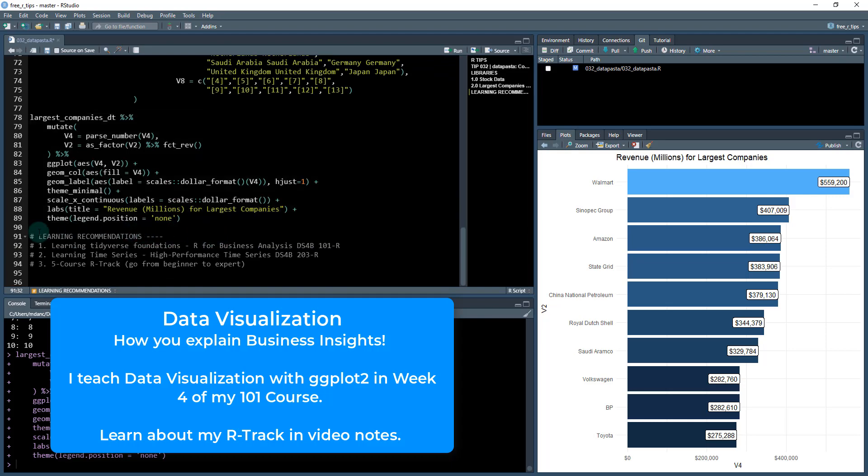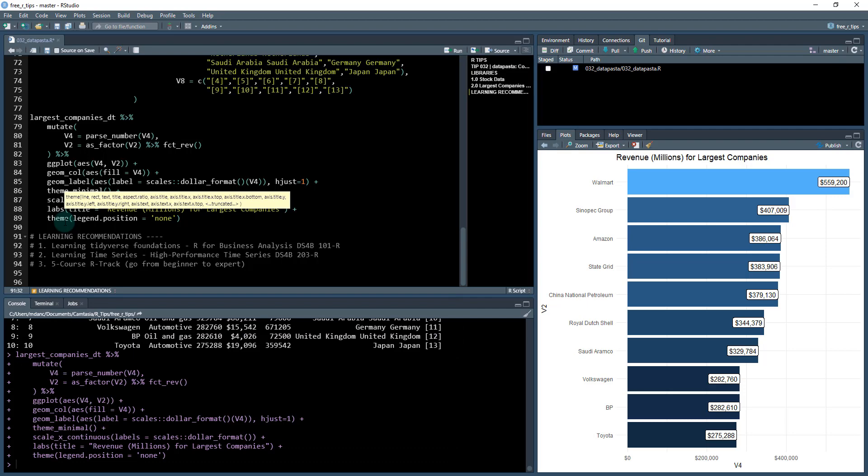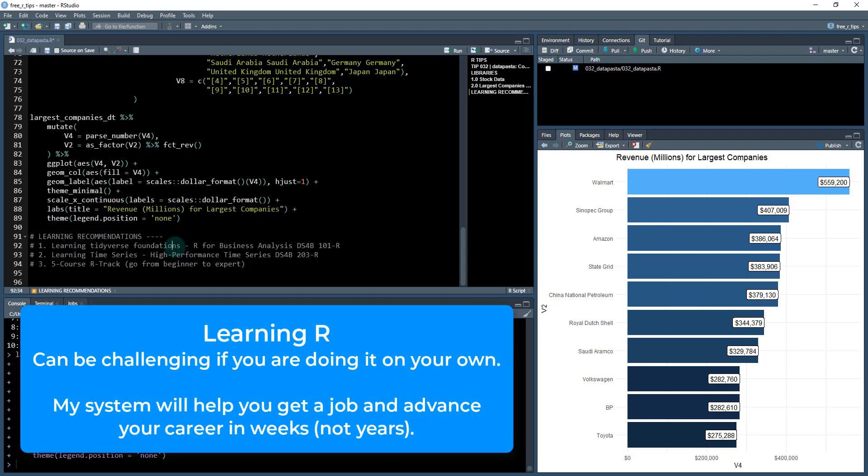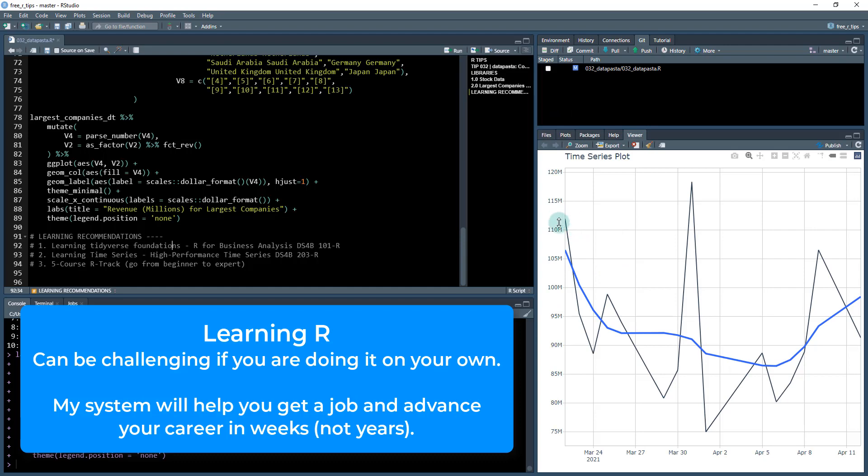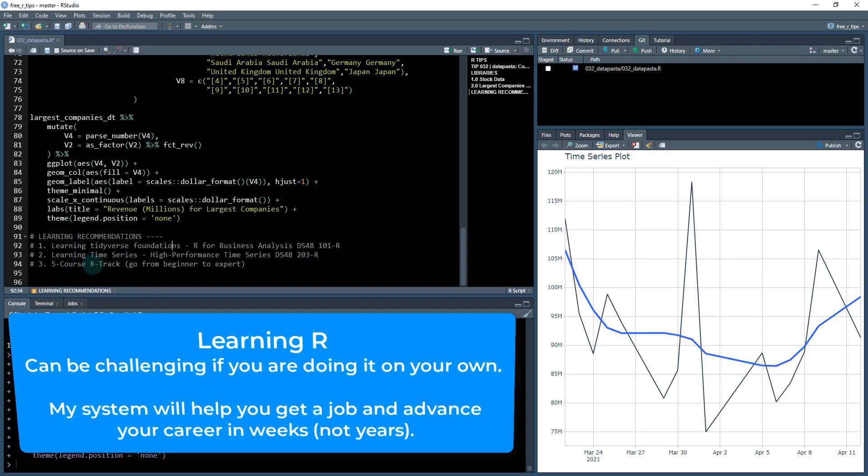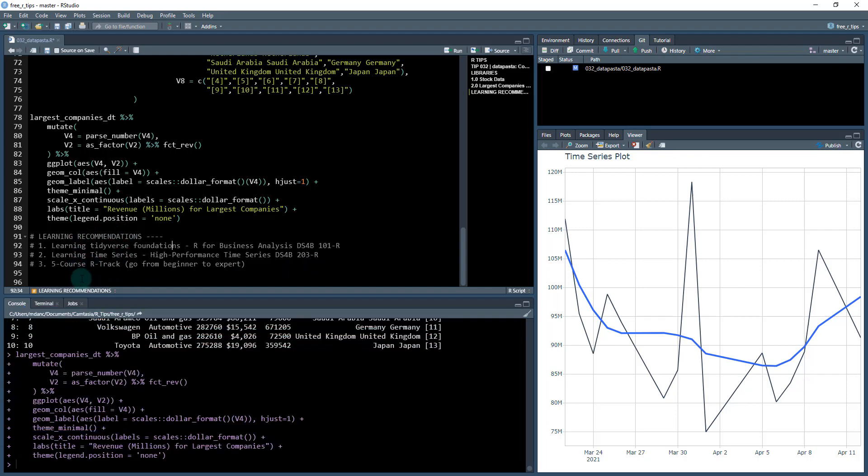Cool. So if you want to learn more how to do this in R, say you're a new user, you want some learning recommendations. Here's some tips. I do have several courses out there. If you're interested in learning the basics, learning tidyverse foundations, that's R for business analysis, the DS4B 101-R course. Also if you're interested in learning time series, so like what we did over here made this interactive plot. This is actually a time series plot. I teach how to do that in my high performance time series course, DS4B 203-R. And then finally, if you want to go from beginner to expert, I have all of these courses as a package. It's called my five course R track. Check that out.